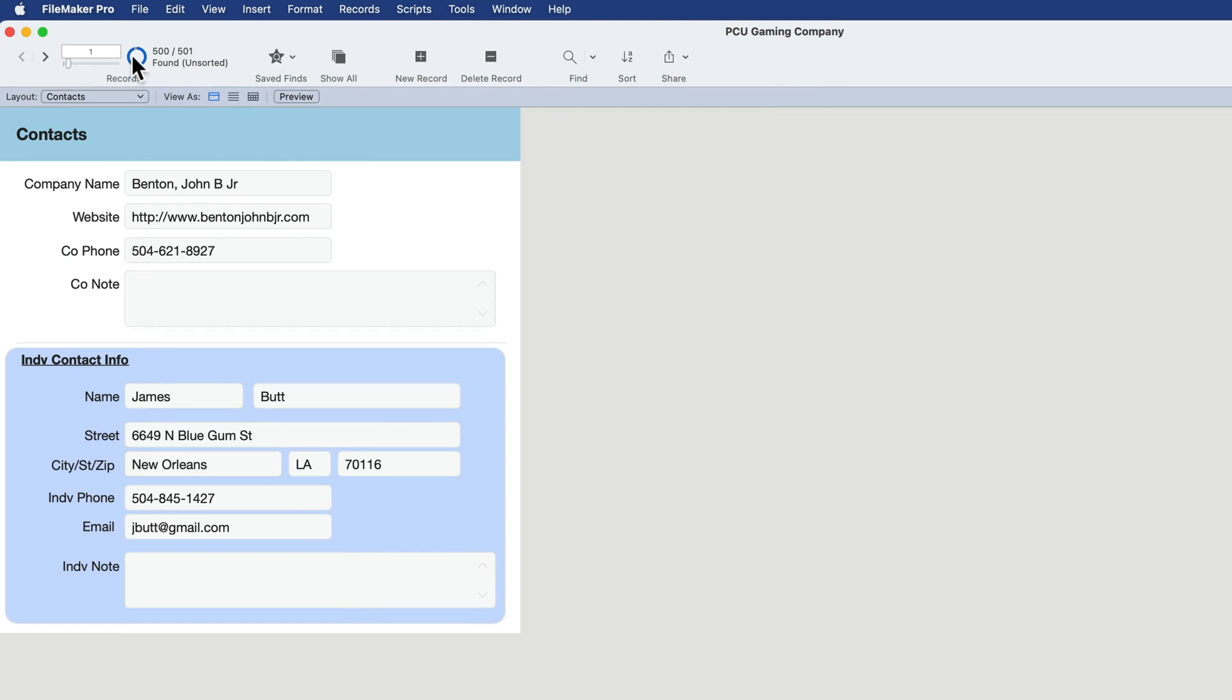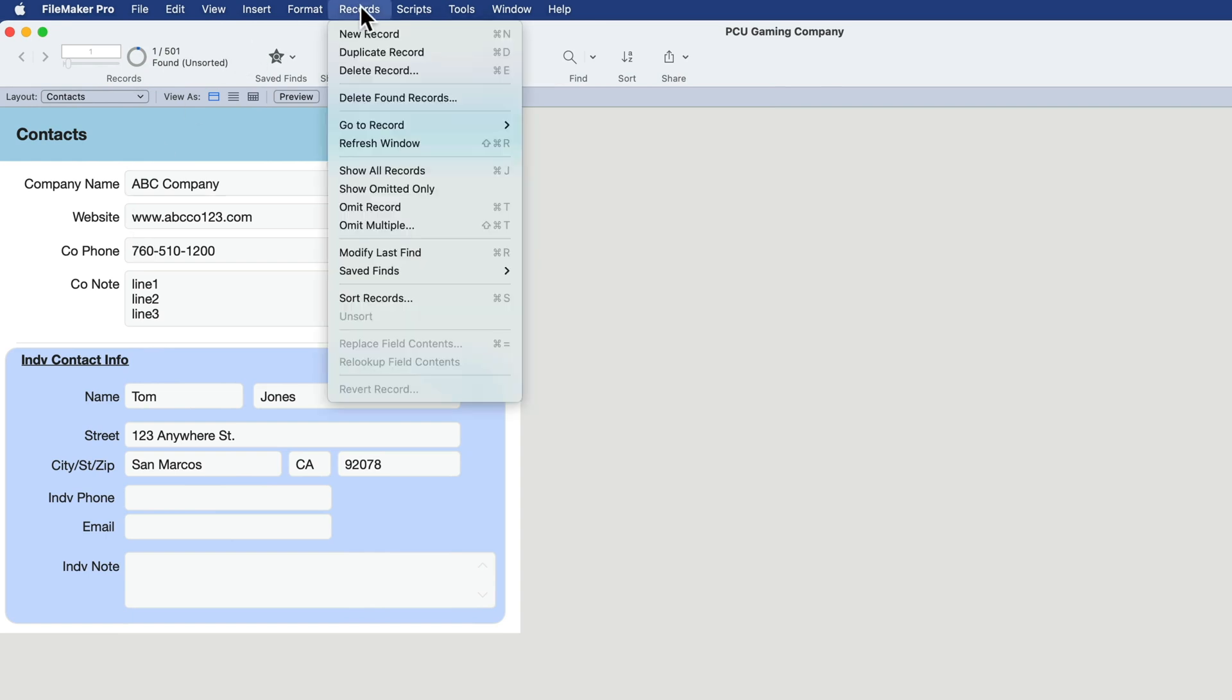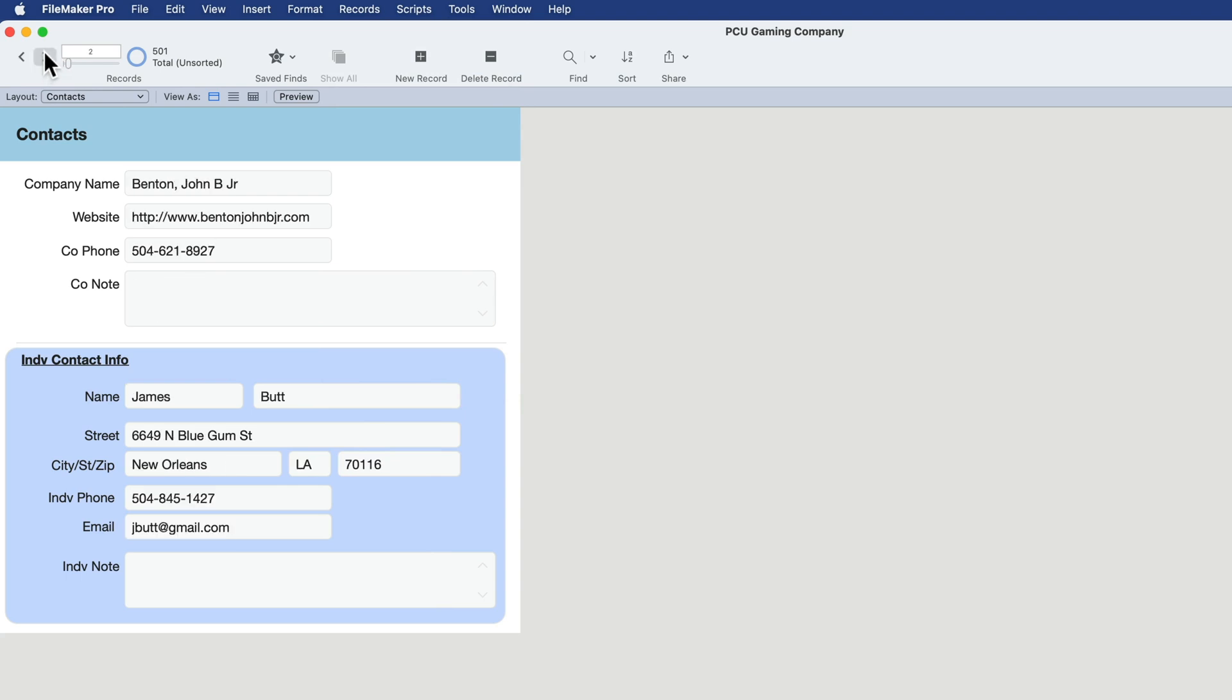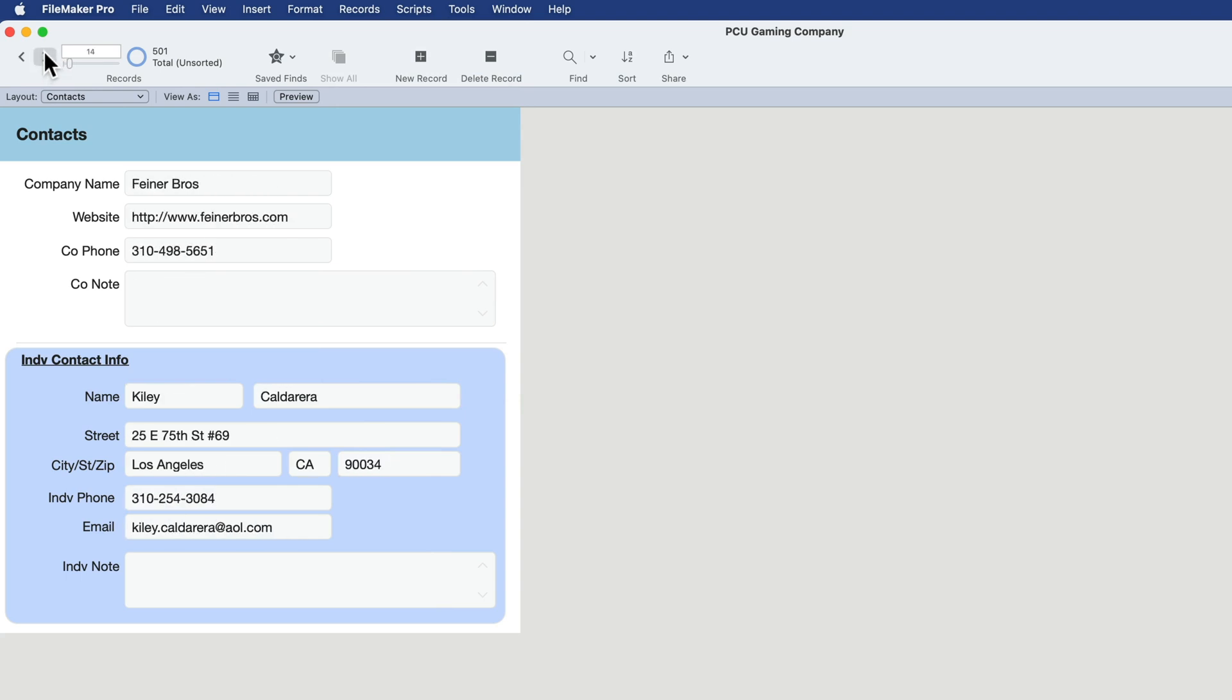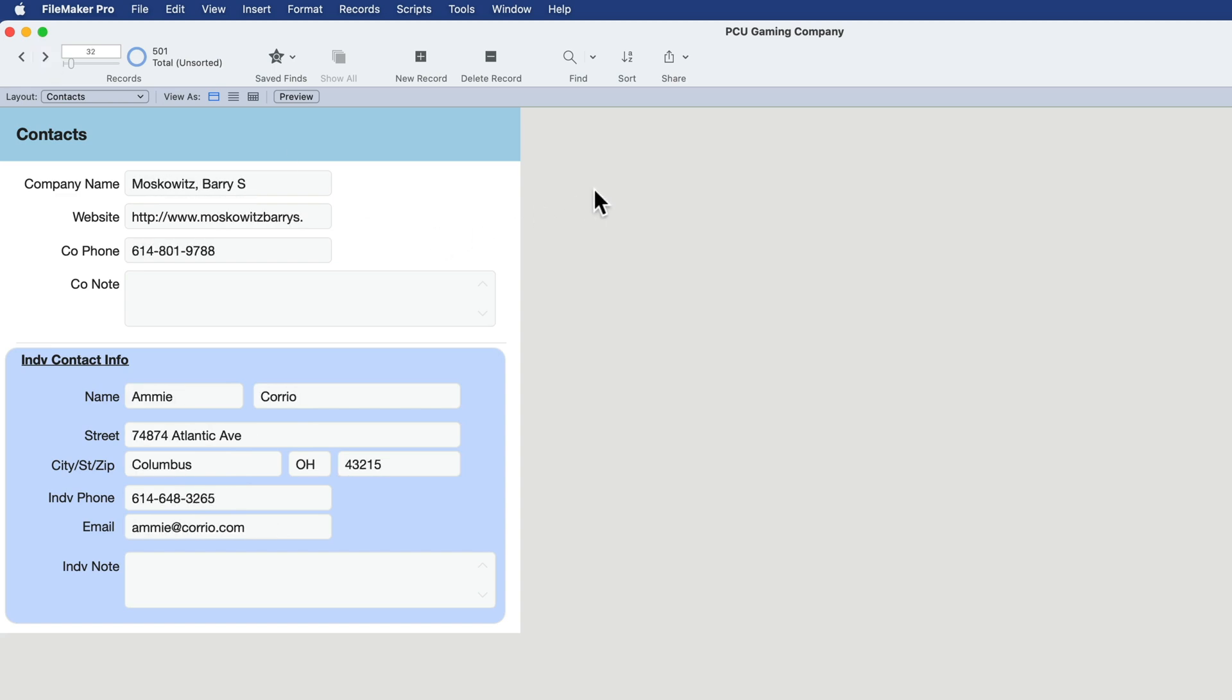If I click this circle icon, it'll flip to the first one here. And if I go under records and show all records, all 501 are in the found set, starting with the first one that we manually entered from a previous lesson. And then here's all our sample data. So now that's going to give us something to work with here in this file as we move it along and add to it.